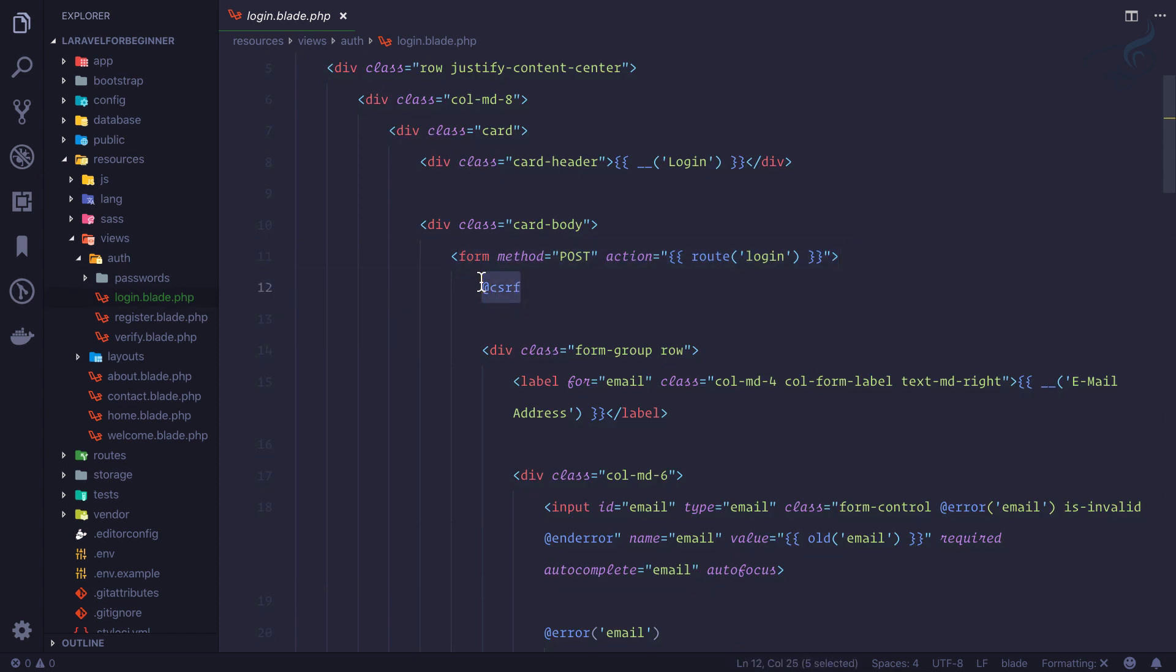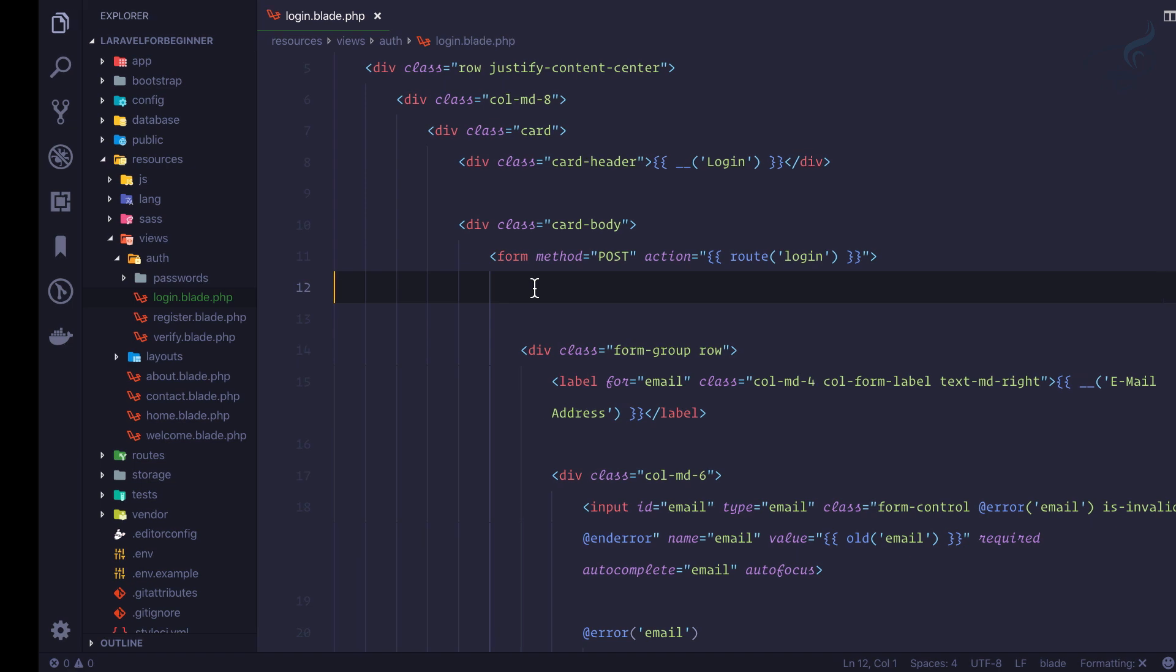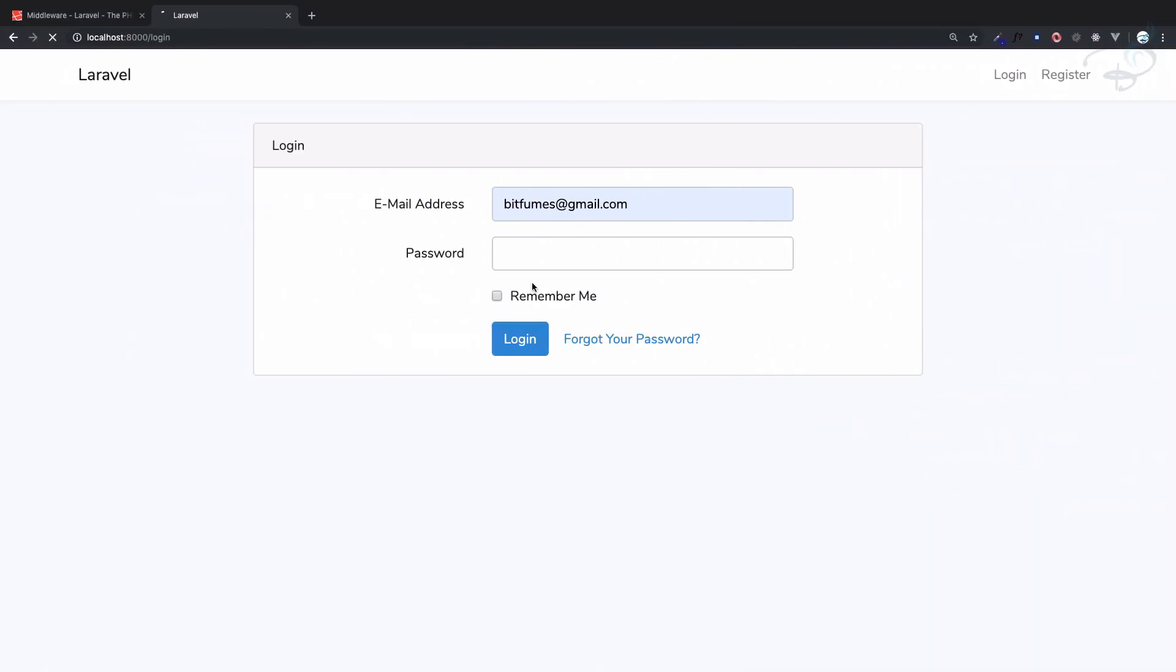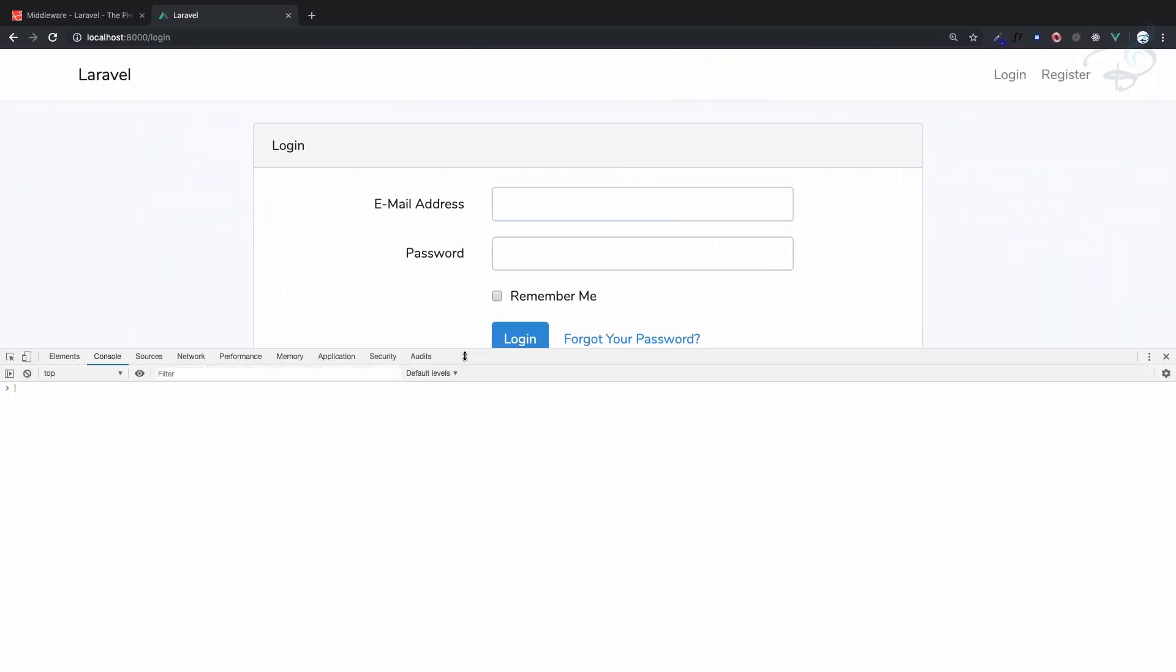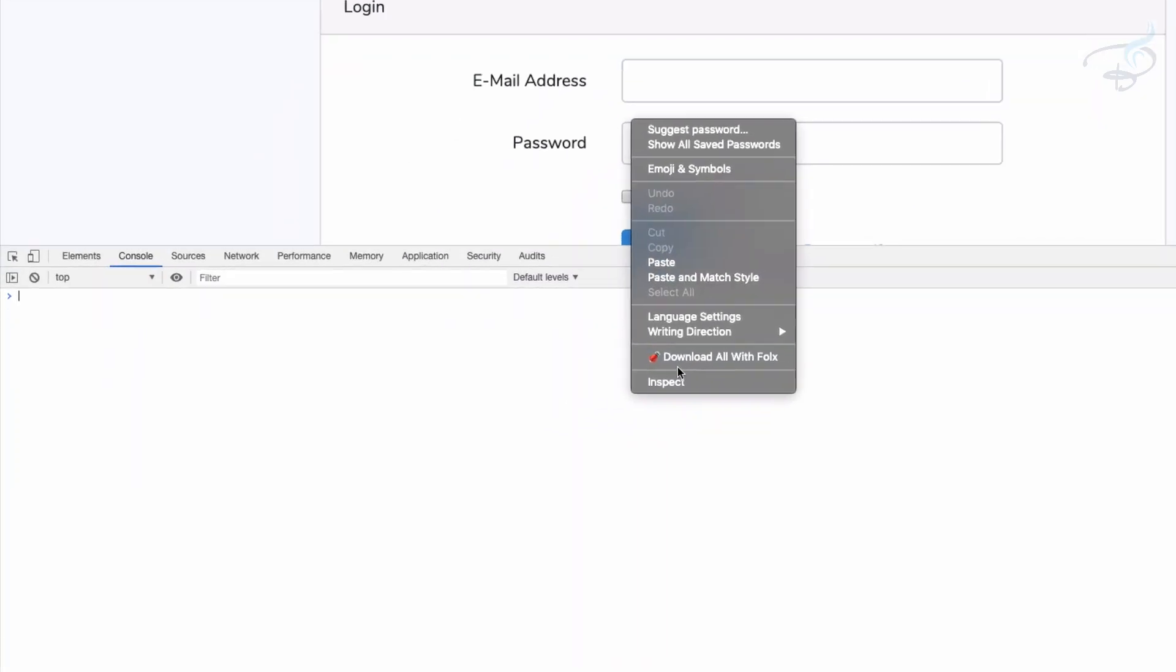This @csrf is actually a blade syntax to create that hidden field. So if I comment this or just remove it and save this file, refresh this, open dev tool on this form and inspect...